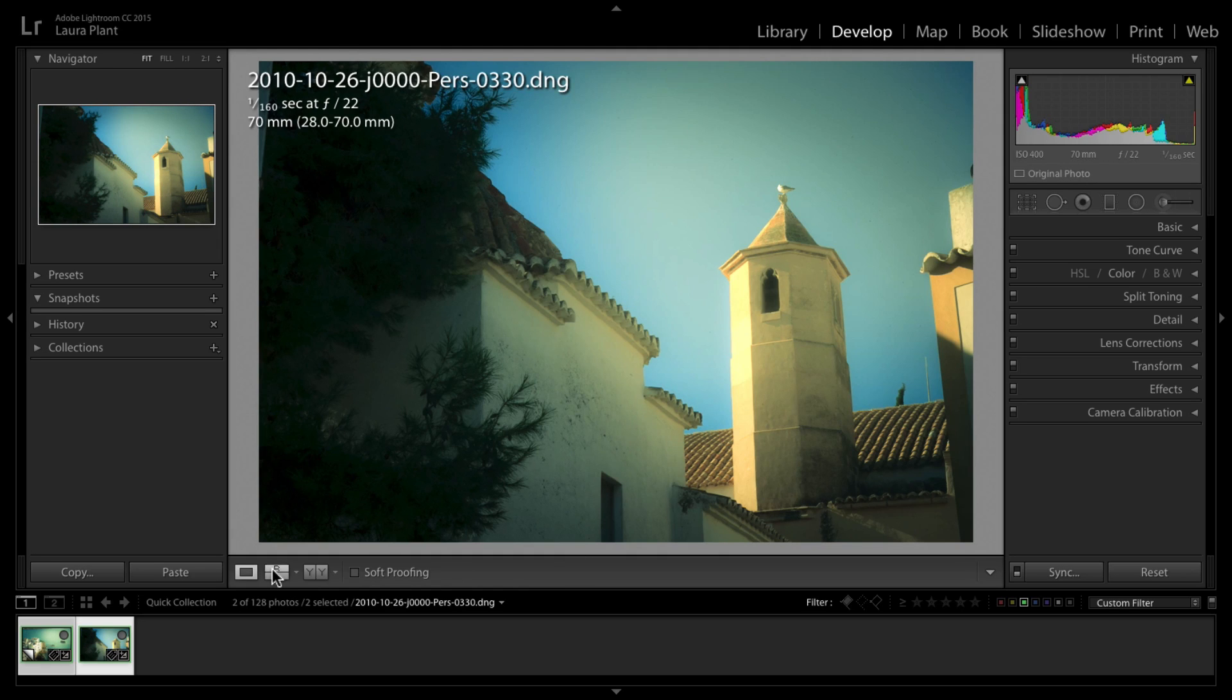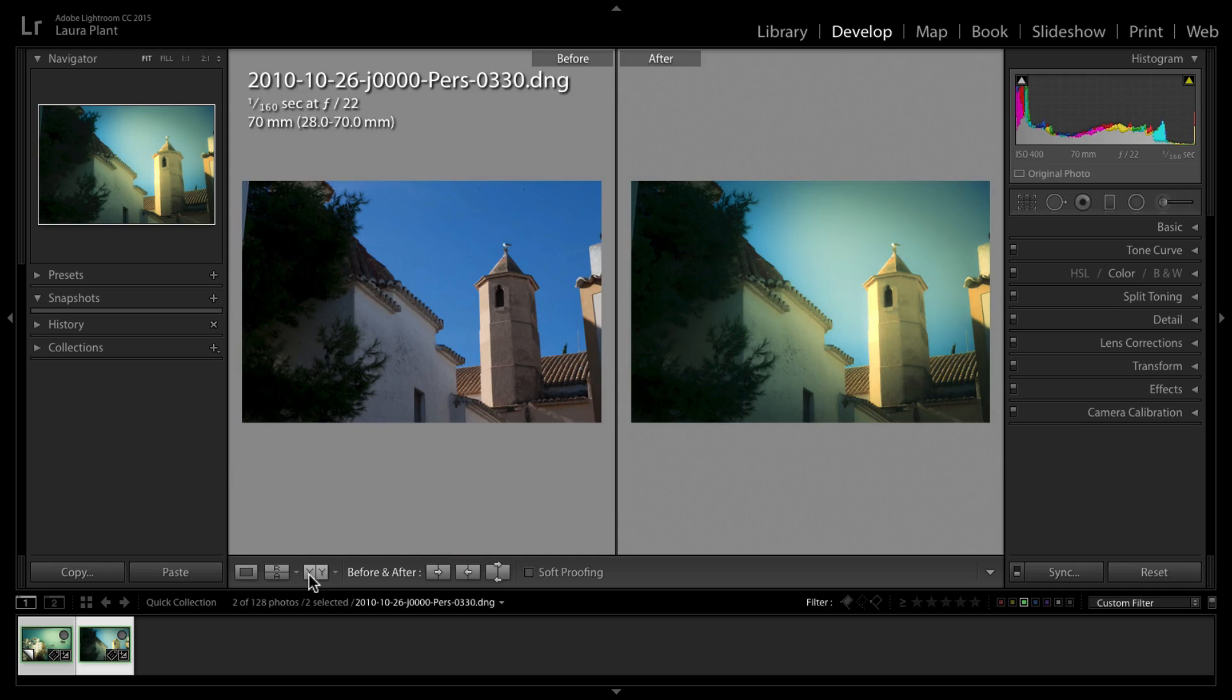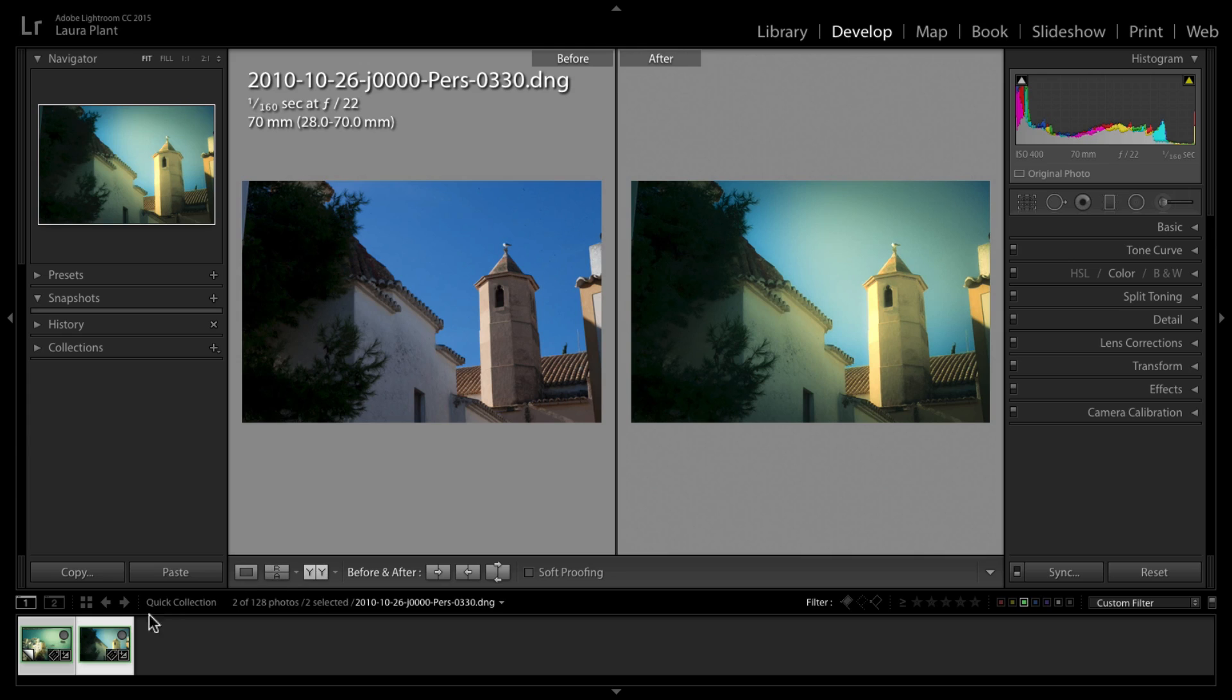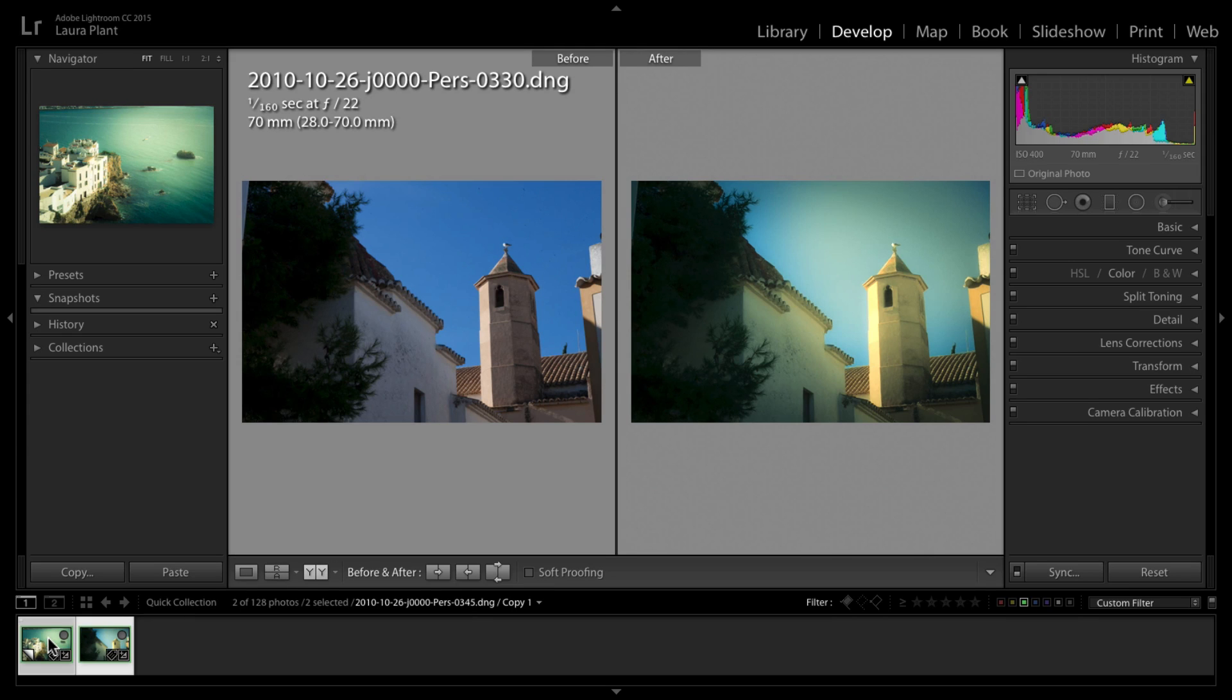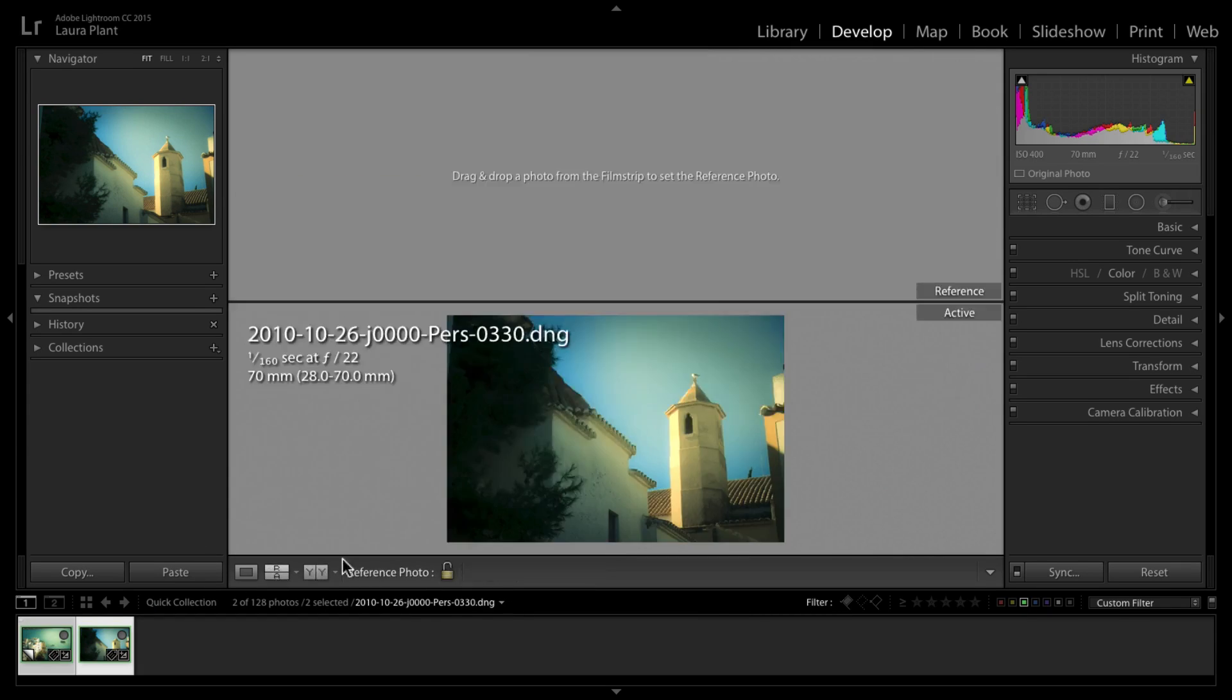I'm going to develop module and go to reference view down the bottom here. You can change the orientation of the preview there. So I want to bring up this image here, so I'm just going to grab it and drag it.